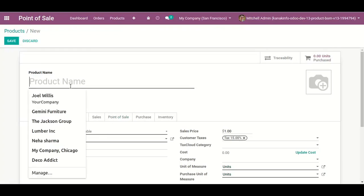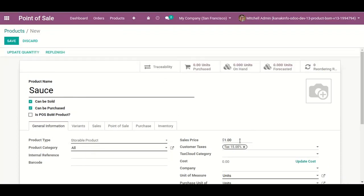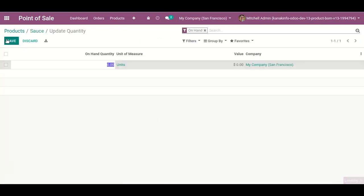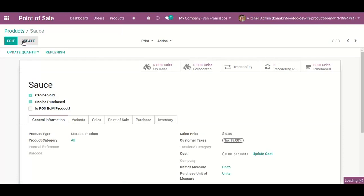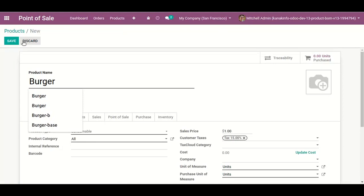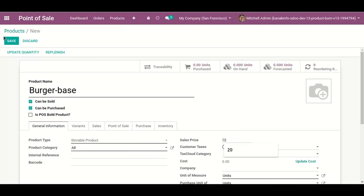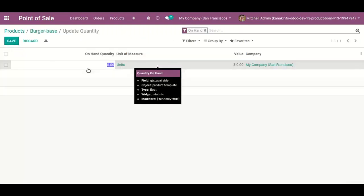Now I add Sauce. Sauce is priced at 0.5 rupees. I add the on-hand quantity for sauce. Then I also add Burger Plate and set its on-hand quantity to 20 units.